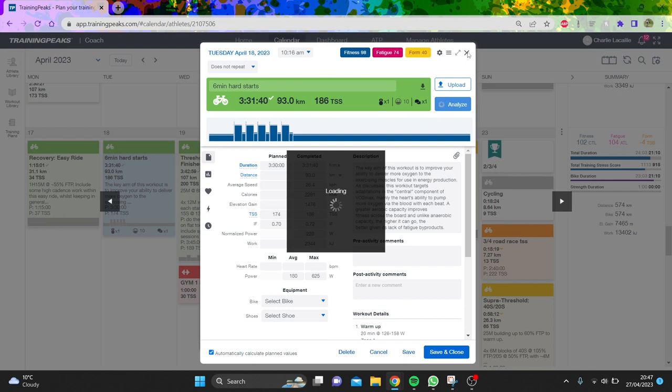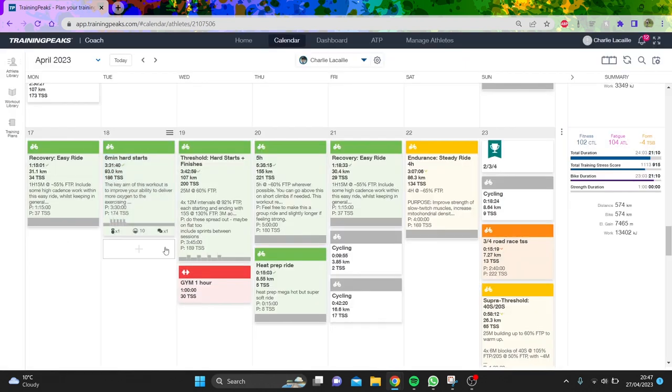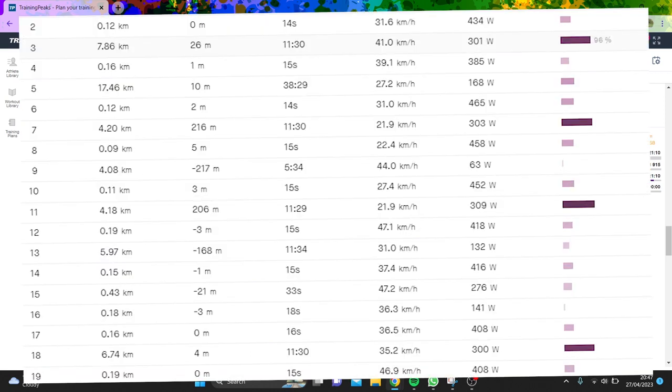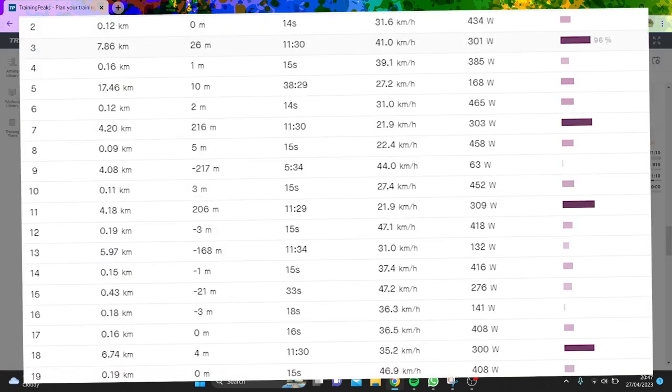The next day I did some threshold work. It was not too hard, around 290-300 watts, so no stress there.